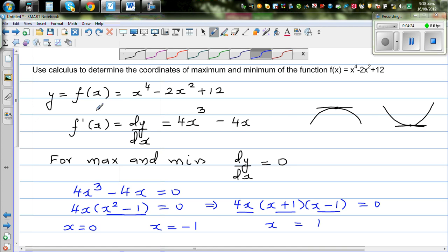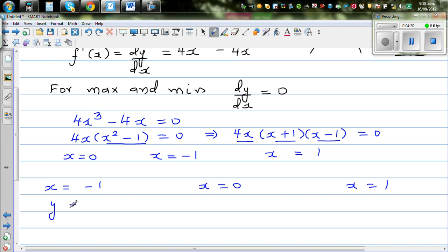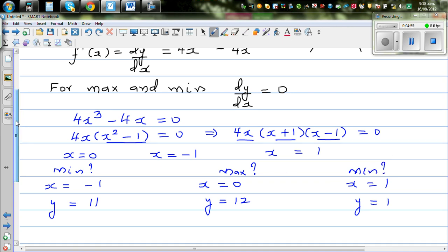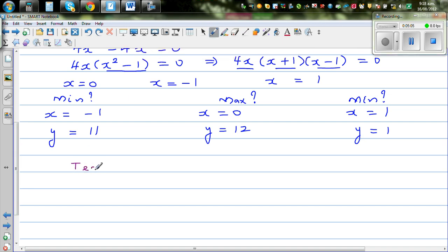Now we need to decide whether each point is a maximum or minimum. At x equals negative 1, the y-coordinate is 11; at x equals 0, y is 12; at x equals 1, y is 11. From looking at the coordinates, x equals 0 seems to be a maximum and the others seem to be minima. We'll use the test of derivative to confirm.